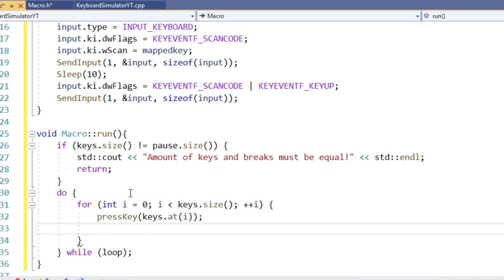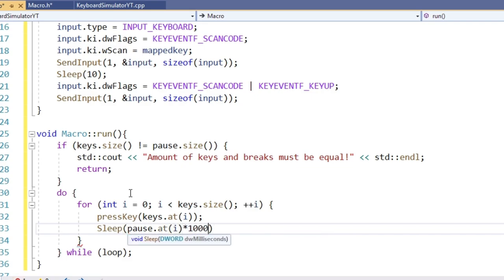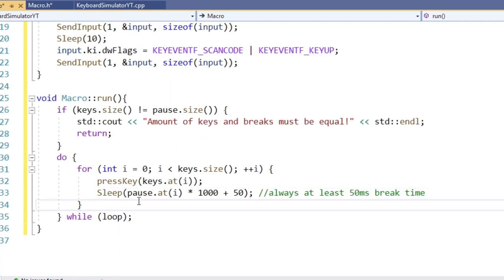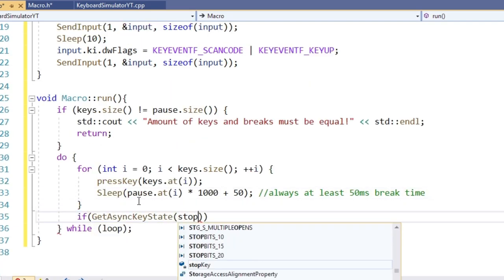First press a key, then take a break. Multiply by 1000 to get the time in seconds. If there shall be no break between key presses, we can just pass 0 in the vector. Inside the loop, we also have to check if the stop key gets pressed.